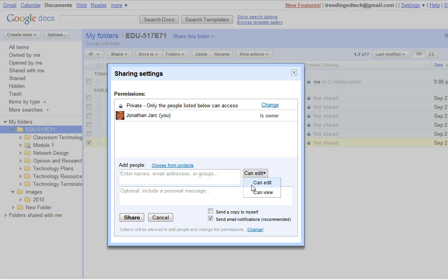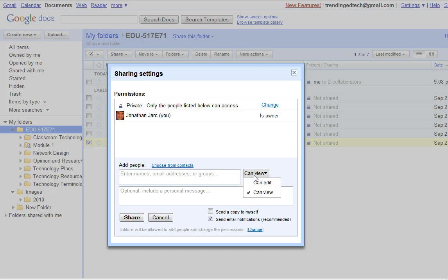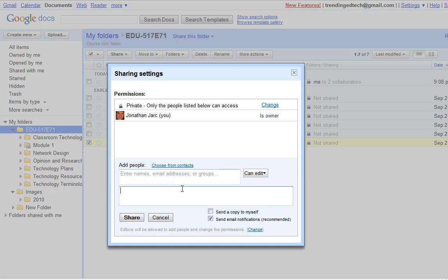If you want people to view everything that is in the folder you can leave it as can view. If you wanted them to contribute and add and edit the files that are in that folder then you can choose can edit. Include a personal message if you would like and then click the share button.